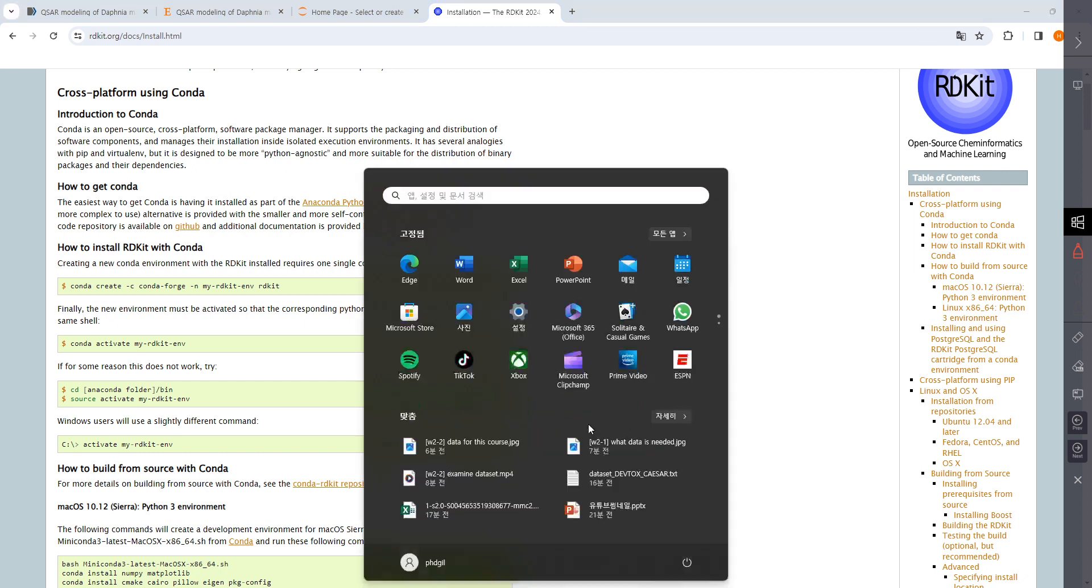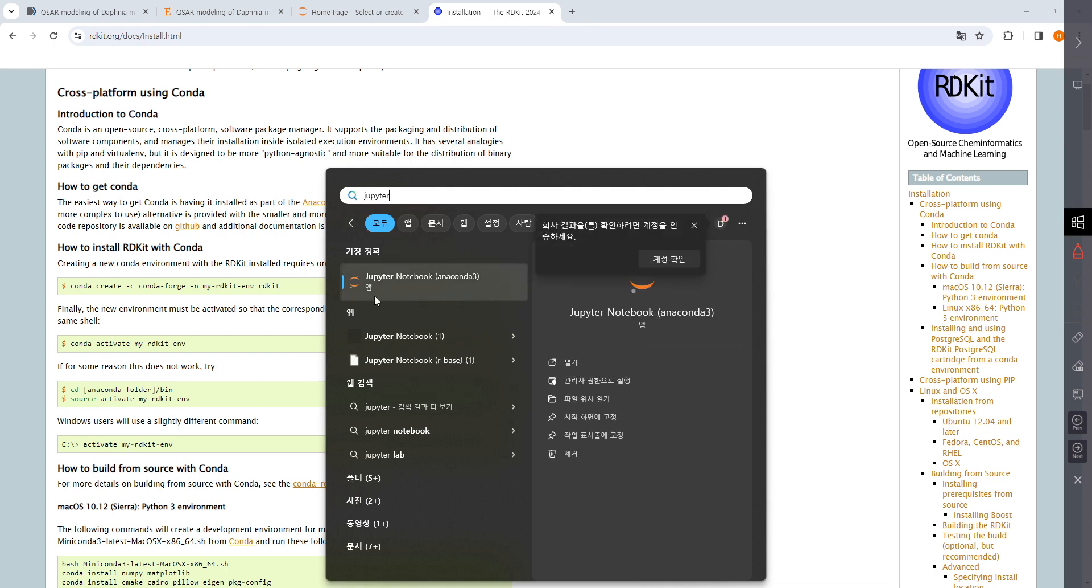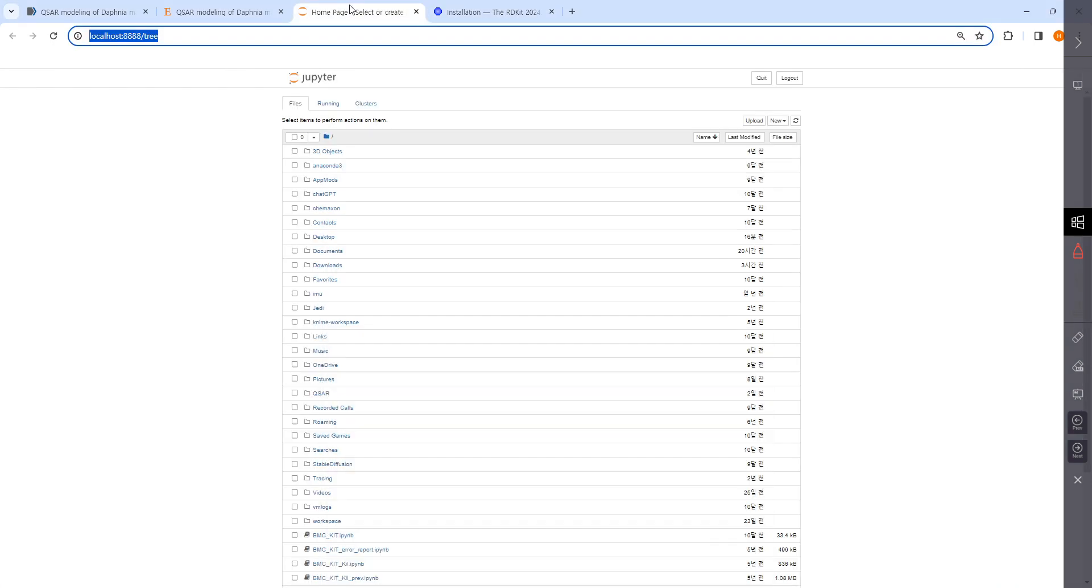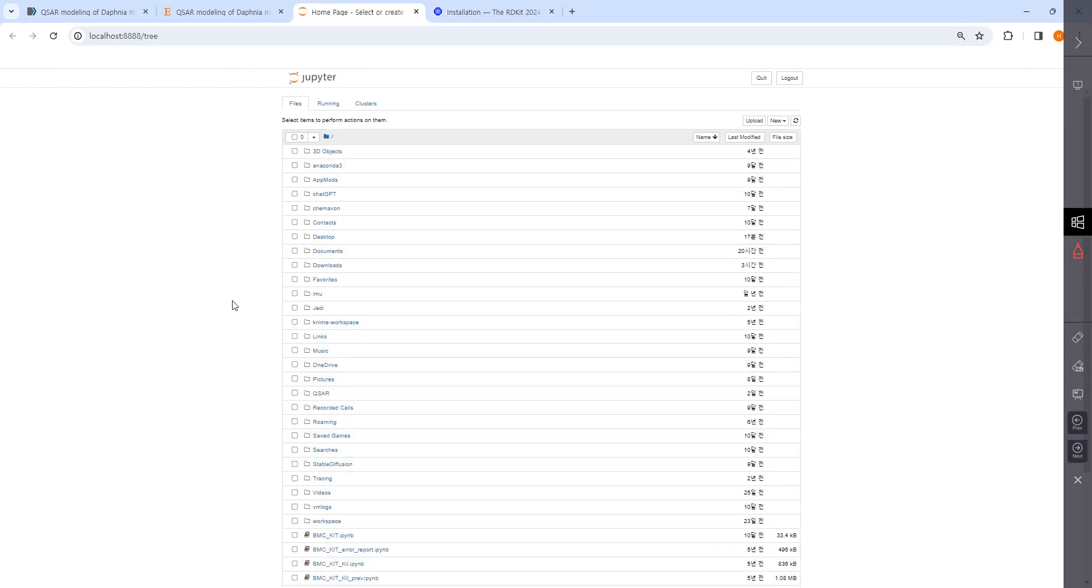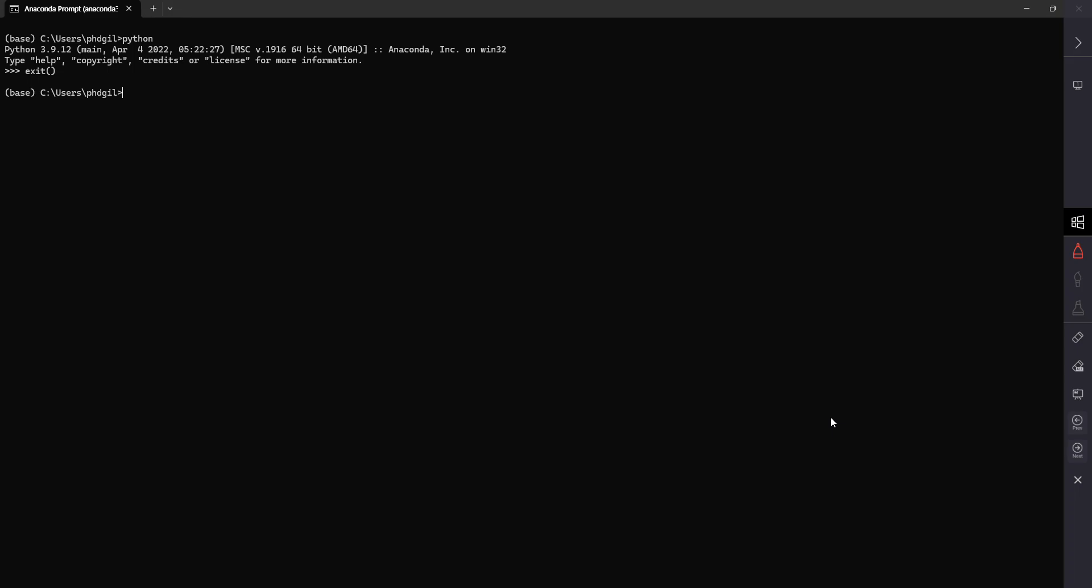I said we're going to use Jupiter. If Jupiter is already installed, you can find it like this. If you don't have it, you need to install it in the Anaconda Navigator. When you open it, you'll see this.